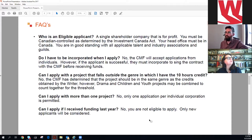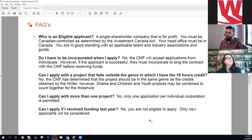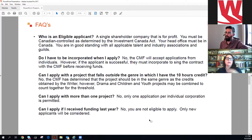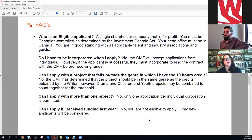An eligible applicant is a single-shareholder company that is for-profit, Canadian-controlled as determined under the Investment Canada Act, with head office in Canada, in good standing with applicable talent and industry associations and guilds. You don't have to be incorporated to apply, but you will if successful. You cannot apply with a project outside the genre in which you have your 10 credits — the project should be in the same genre as the credits obtained. However, you can combine children and youth and drama together to make those 10 hours.